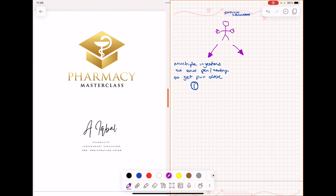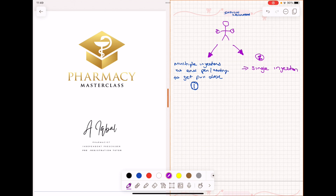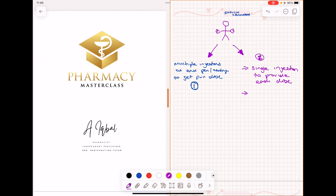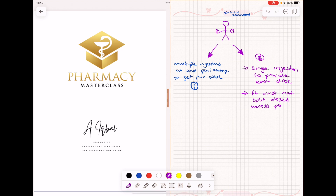Now let's talk about pathway two. Pathway two is where the patient may be told to use only a single injection to provide each dose.